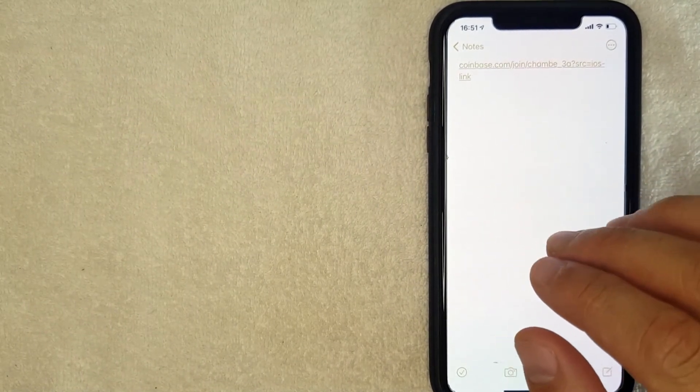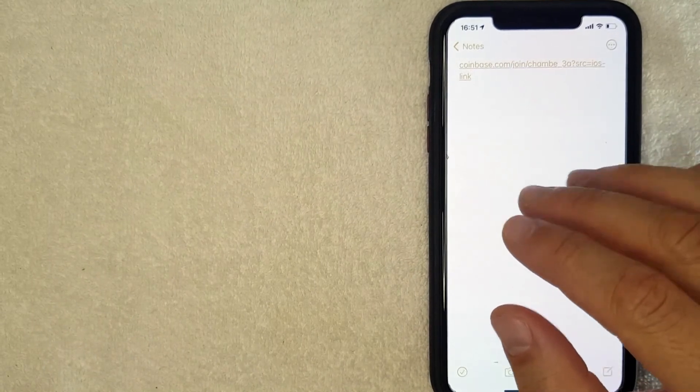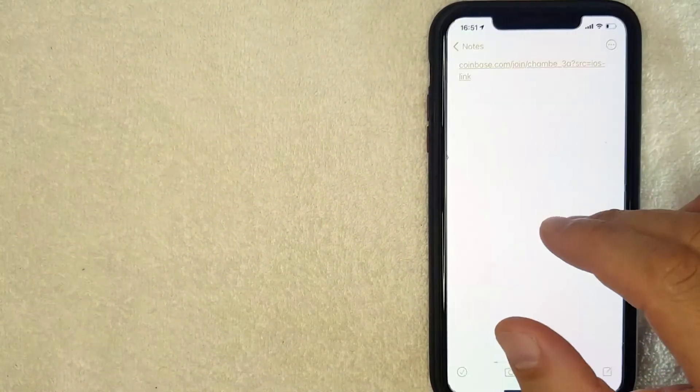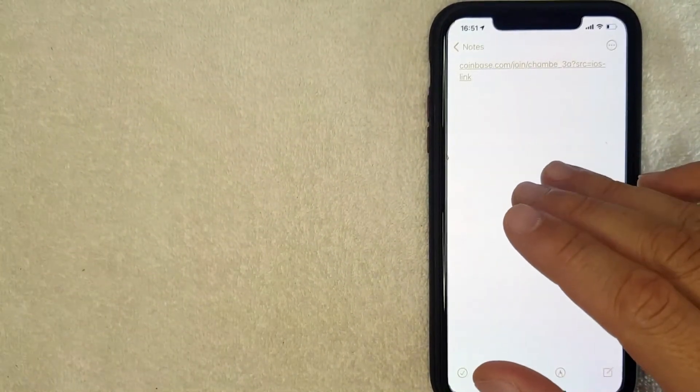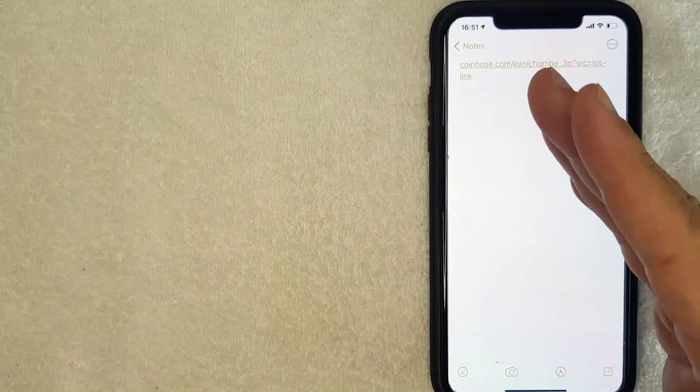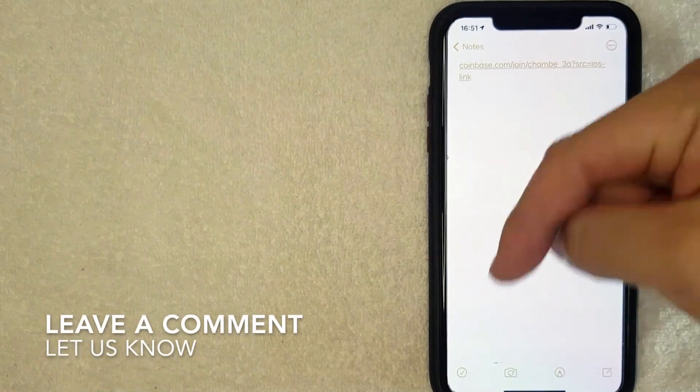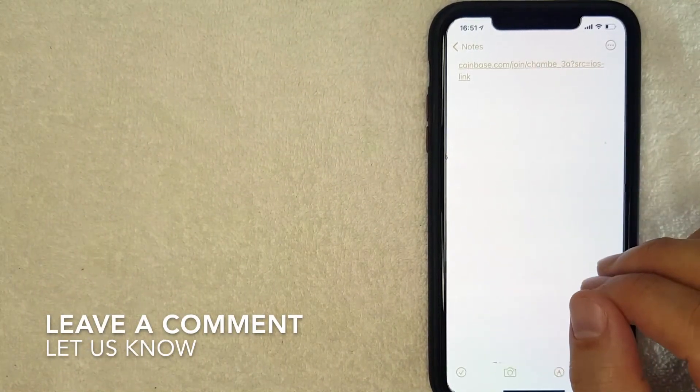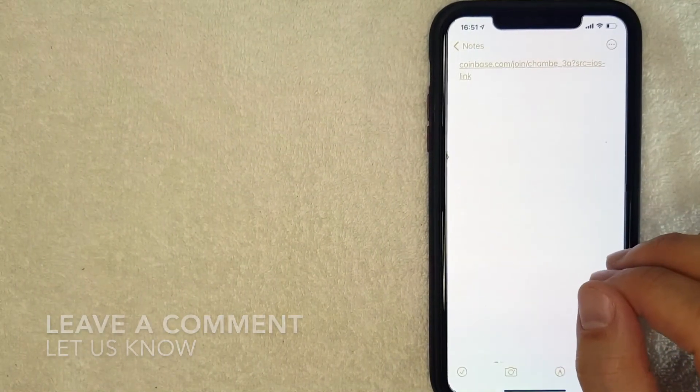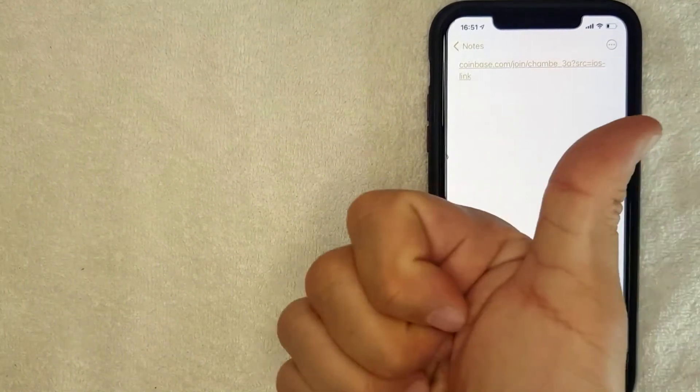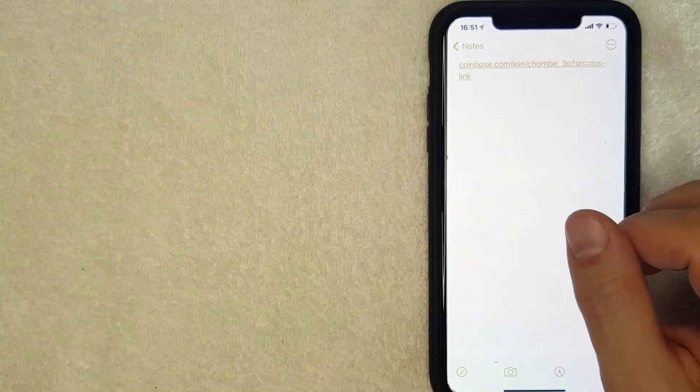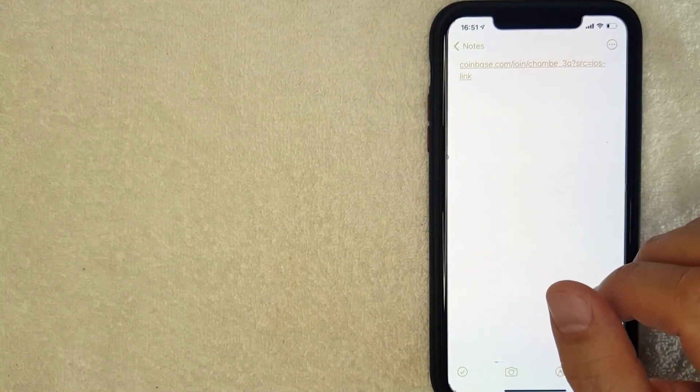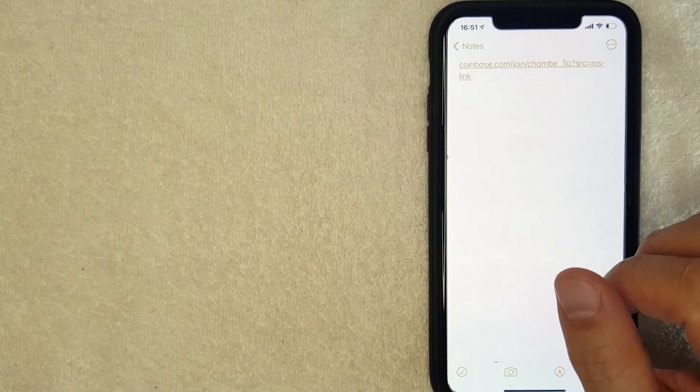So that's the easiest way I know how to find your crypto referral code. If you know an easier way, be sure to leave a comment below and let the rest of us know. But hopefully you found that video useful. If so, click thumbs up or maybe consider subscribing to my channel, and I hope to see you on the next video. Thanks again for watching.